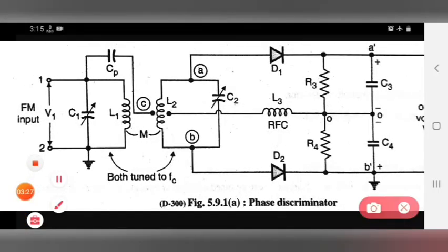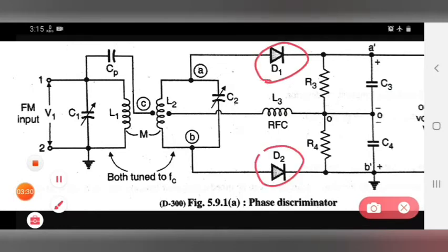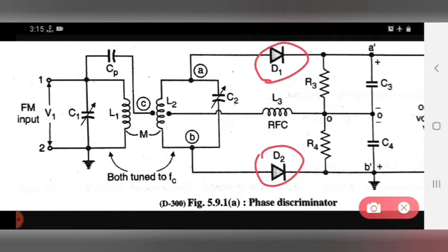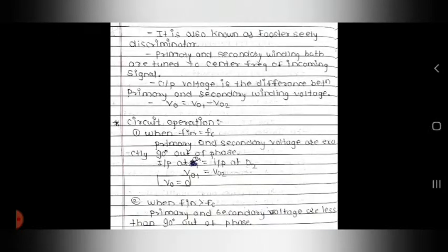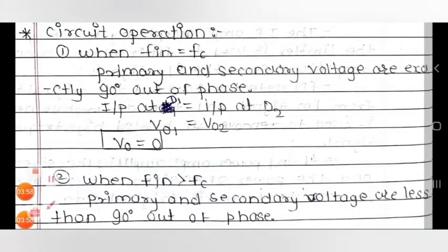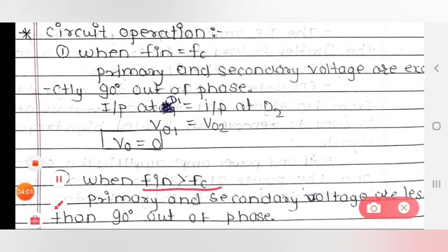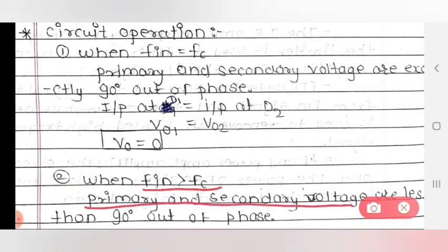In this diagram there is diode D1 and D2. In the first case, input at D1 equals input at D2 when input frequency equals carrier frequency. Then see the second operation: when input frequency is greater than carrier frequency, the primary and secondary voltages are less than 90 degrees out of phase.